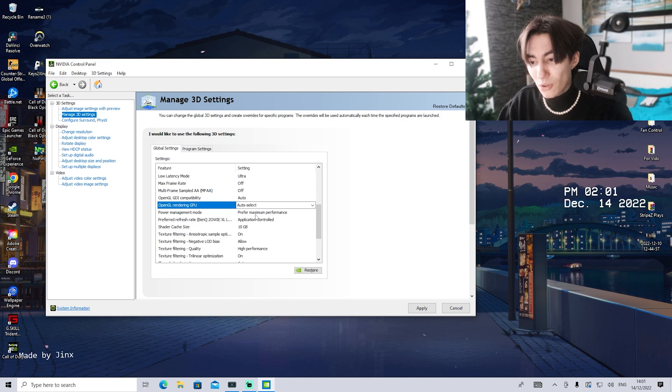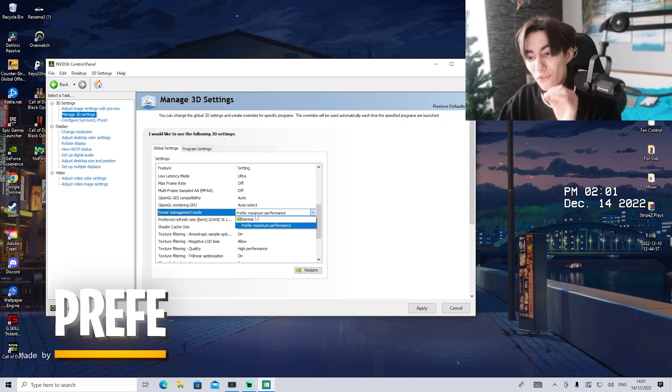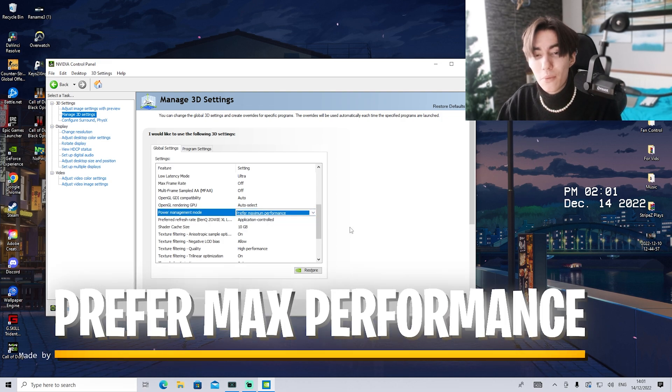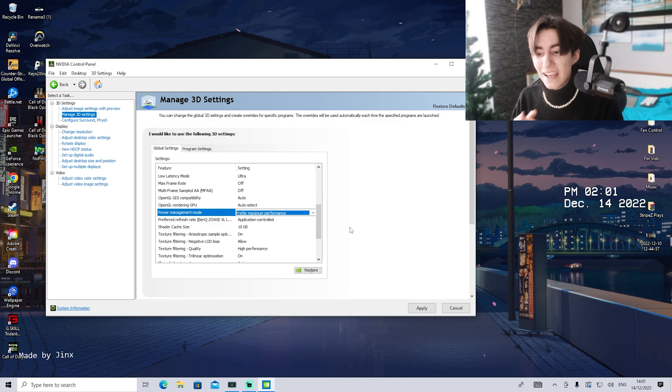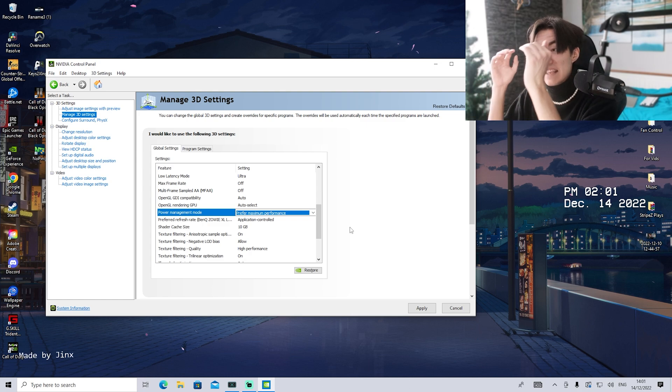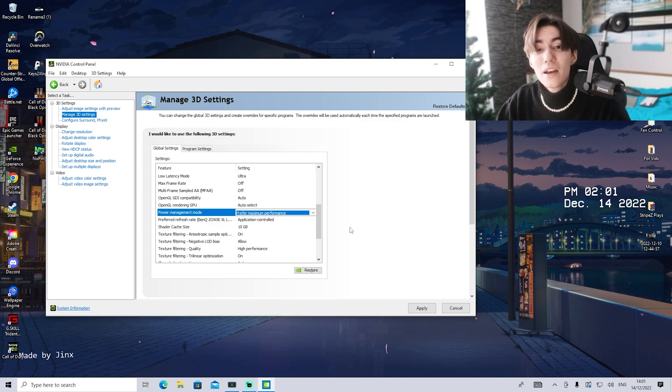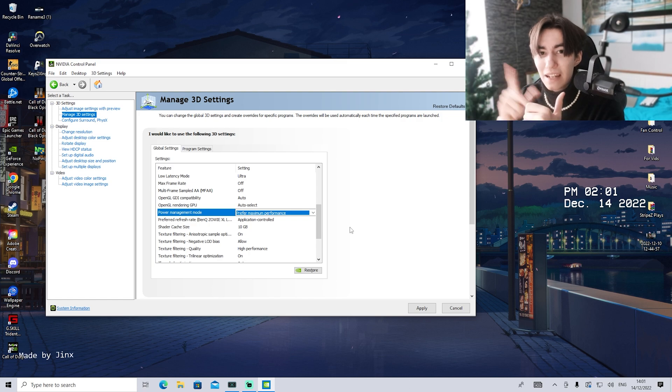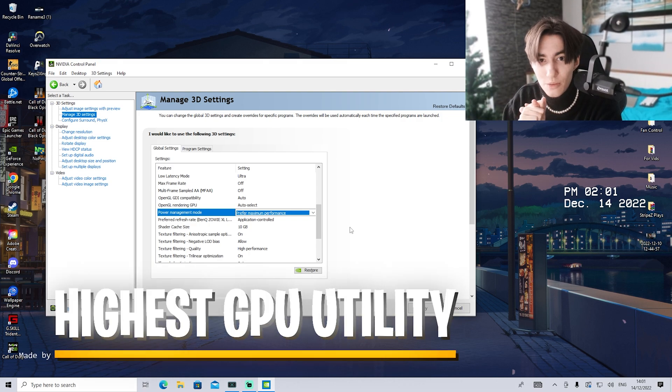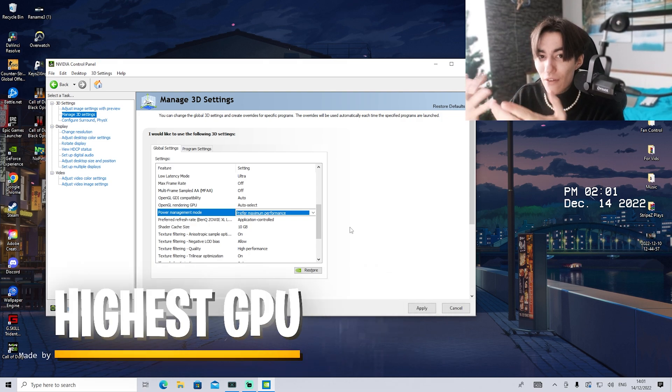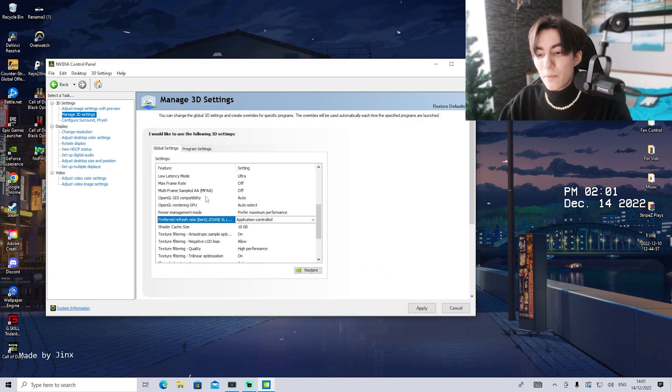Power management mode, put to prefer maximum performance. We want maximum GPU utility at 100%. Your GPU utility should be as high as possible to counter potential bottlenecks or not utilizing your GPU completely and therefore losing performance.